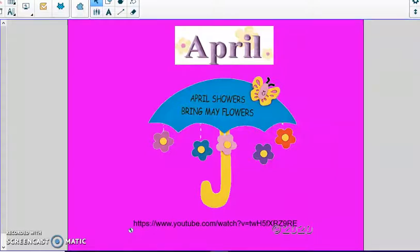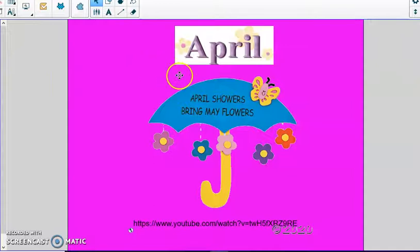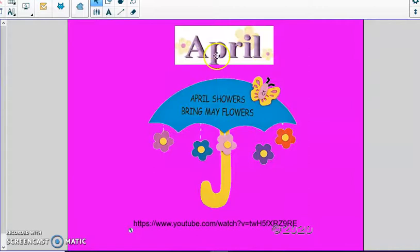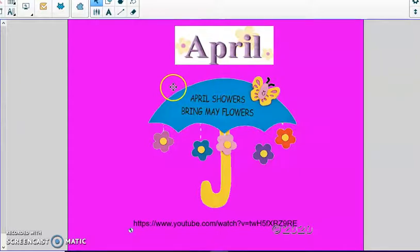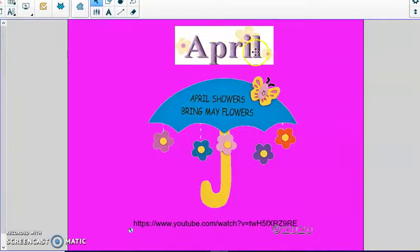Hello kindergartners. It is calendar math time. Our month is April — A-P-R-I-L. How many letters are in the month April? One, two, three, four, five.